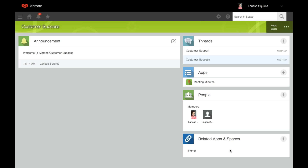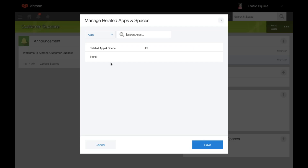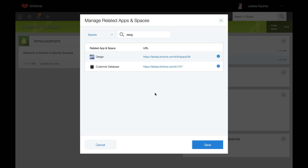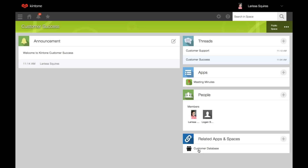Next, we'll go over related apps and spaces. You can add apps and spaces that are related to the content of a particular space, allowing space users to quickly access the linked apps and spaces. The apps you link here are apps that are not native to this space but might be helpful for people in the space to navigate to easily. At related apps and spaces, click the plus icon, select the app from the drop-down, enter an app name in the search box and click it to add it. To add a space, select spaces, find it, and click to add. To delete an app or space, click the X. When you're all set, save your changes.